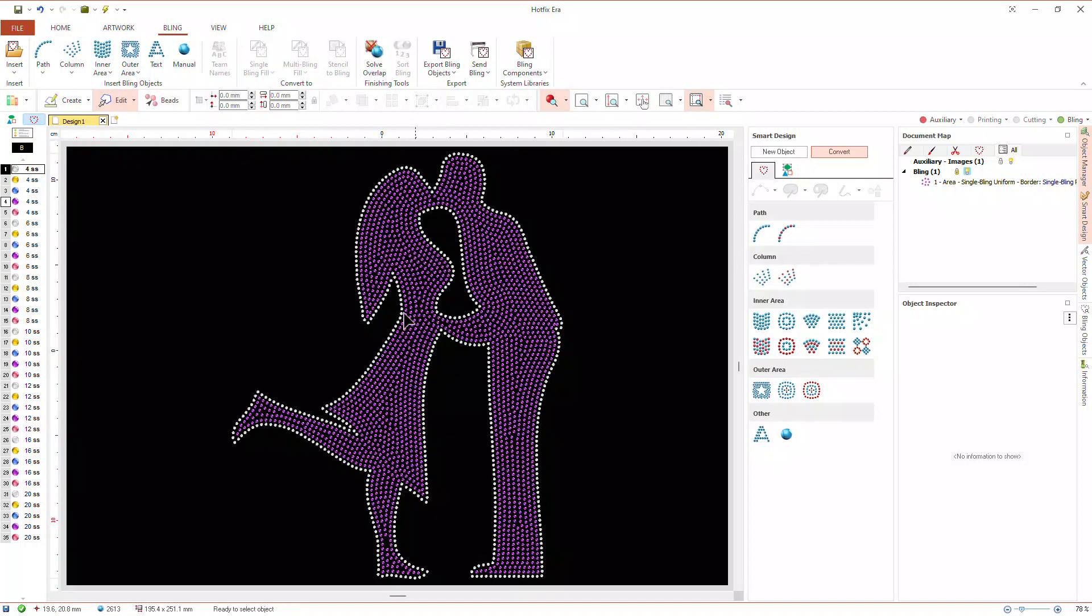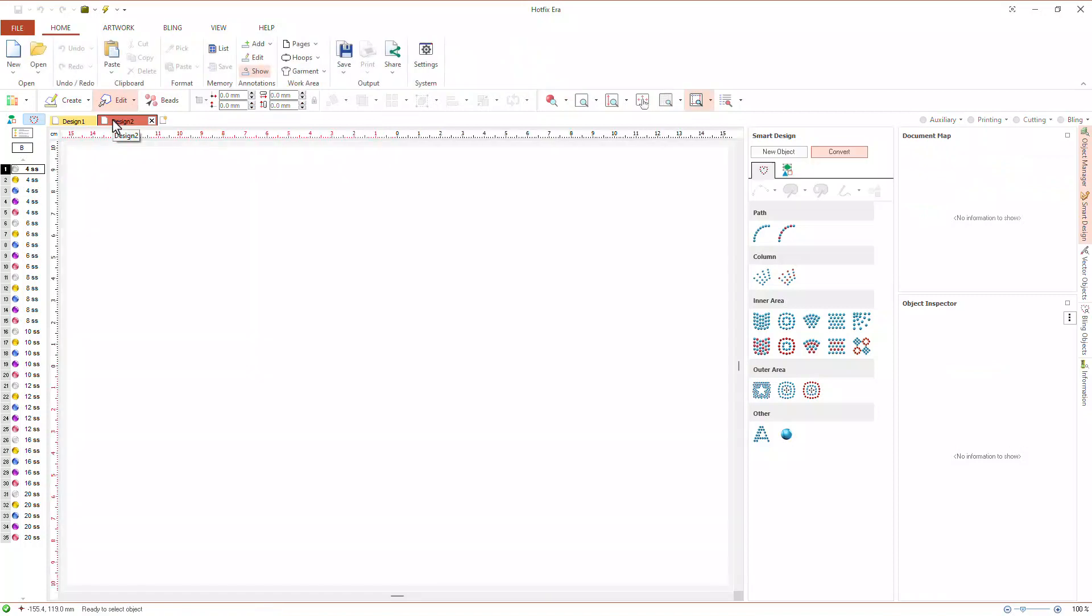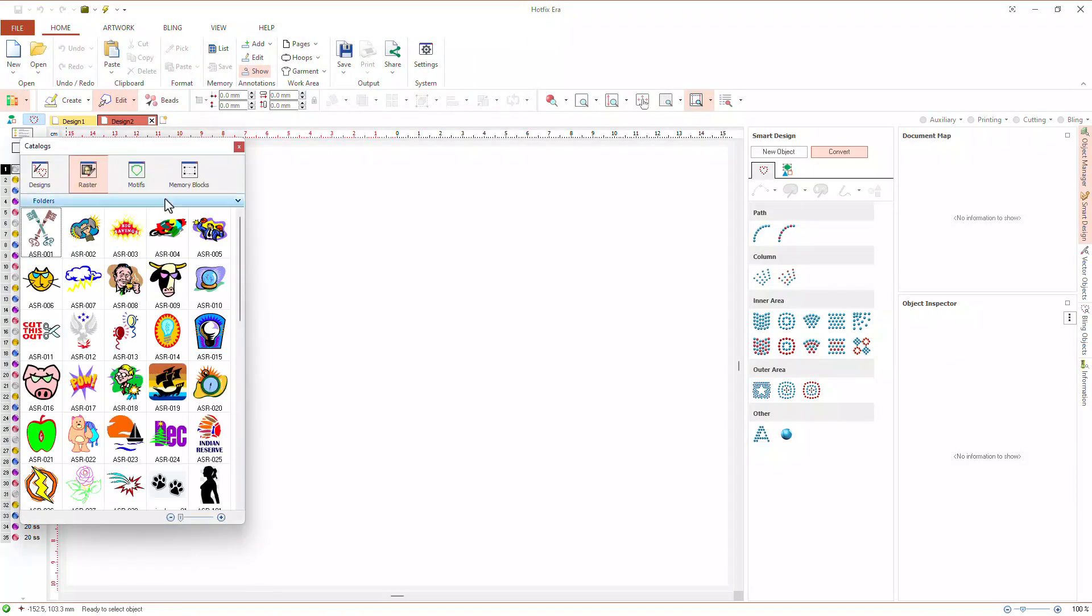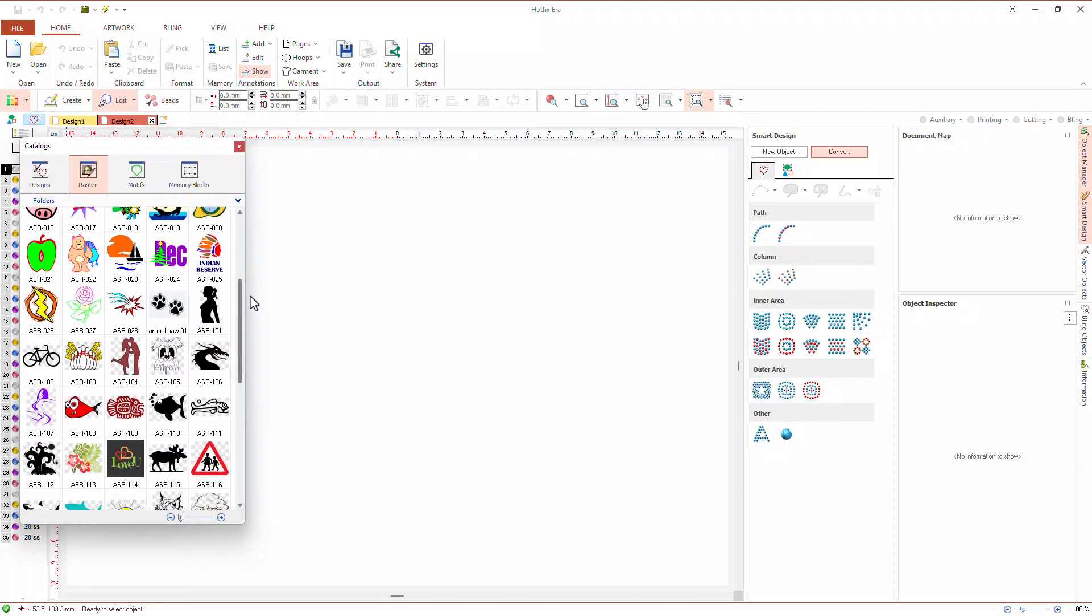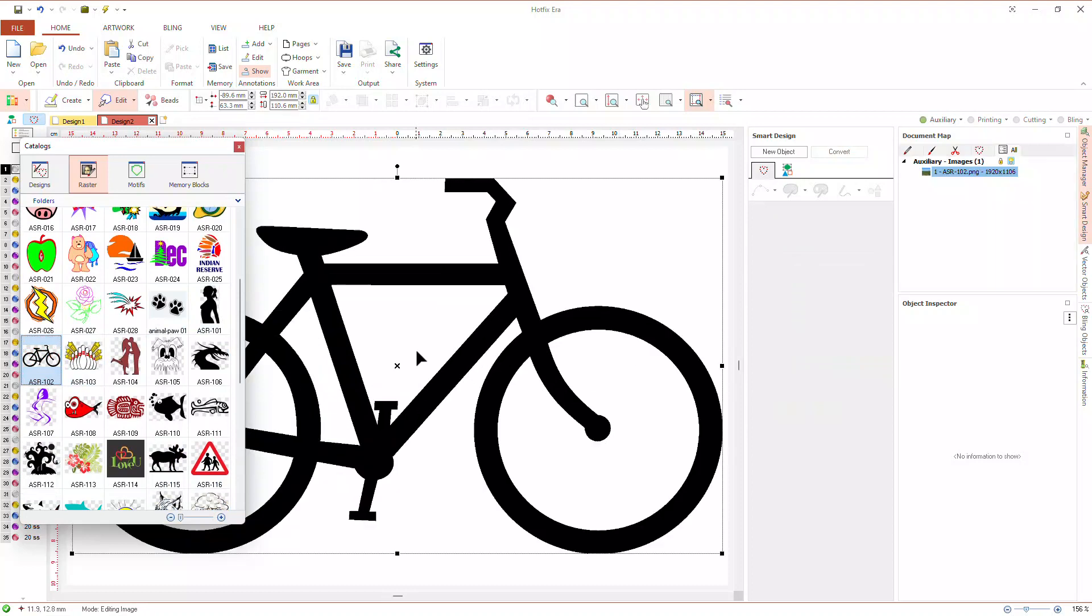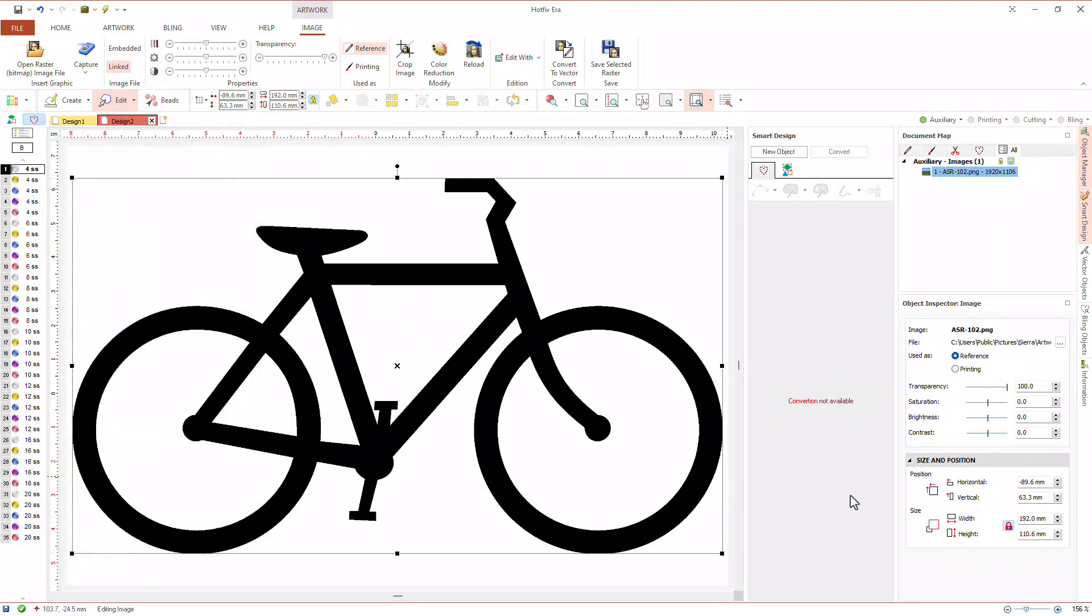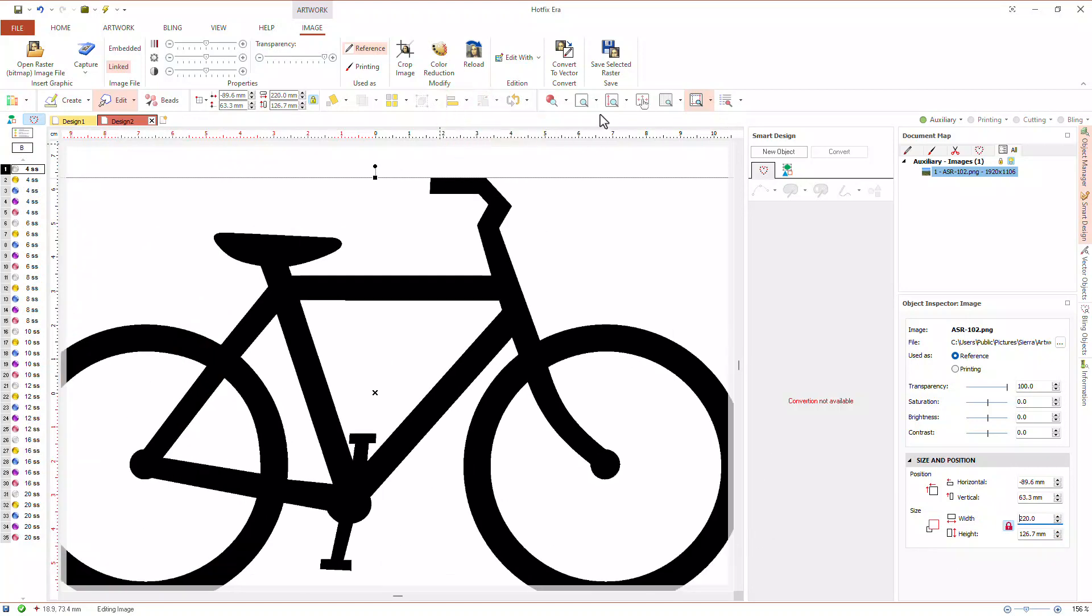One more example. Let's create a new blank design from the document tabs. Again, using catalogs, let's select this raster image and drag it into the workspace. Adjust its size with the object inspector so its width becomes 220 millimeters. Next, center it and lock it.